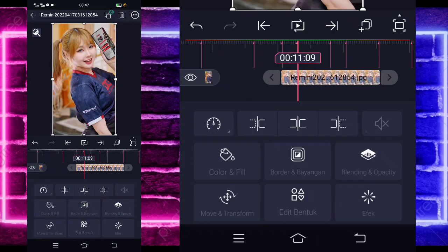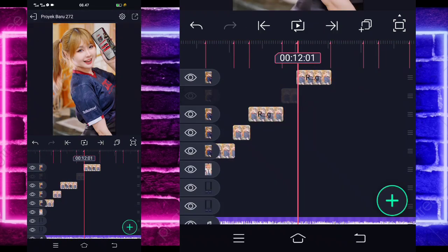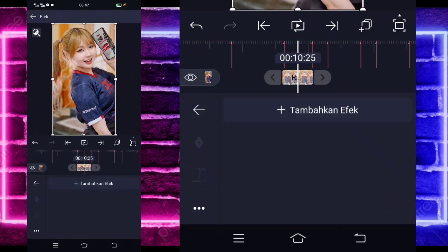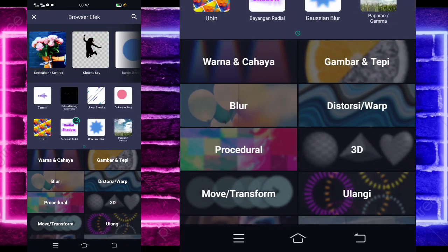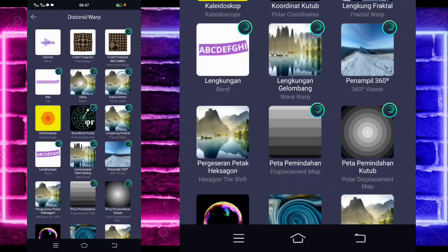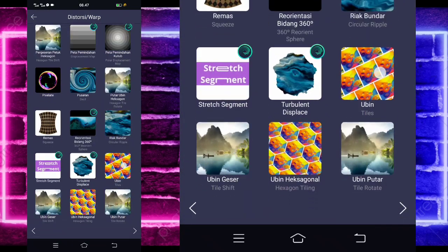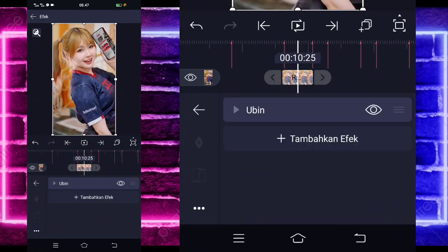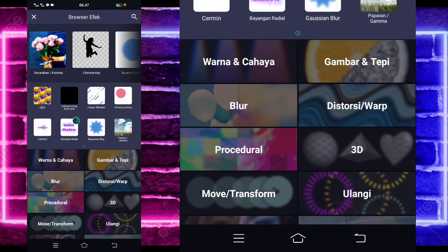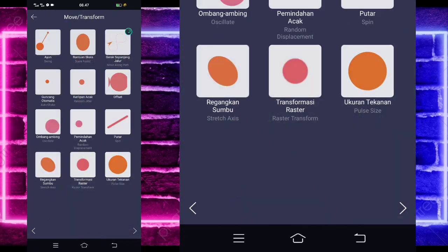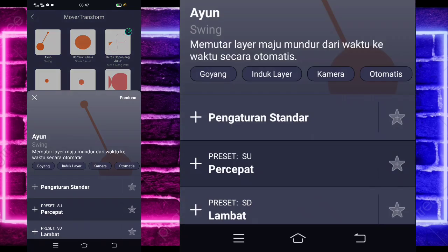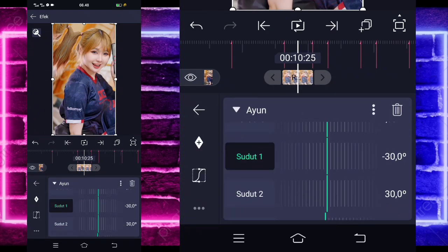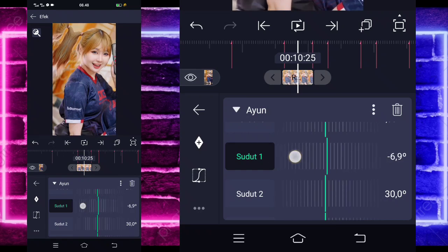Jika sudah selesai, masih di bagian detik 10.19, klik tanda plus bagian bawah, pilih bagian media atau gambaran video dan pilih saja foto kalian. Masih di bagian detik 12.16, pangkas menggunakan yang ini. Jika sudah, kita pangkas-pangkas saja semuanya sesuai beat. Klik dulu foto yang paling awal, masuk di bagian efek, tambahkan efek. Pilih yang namanya Distort Set to Work, pilih bagian Ubin atau Tiles. Kalian aktifkan di bagian mirror.